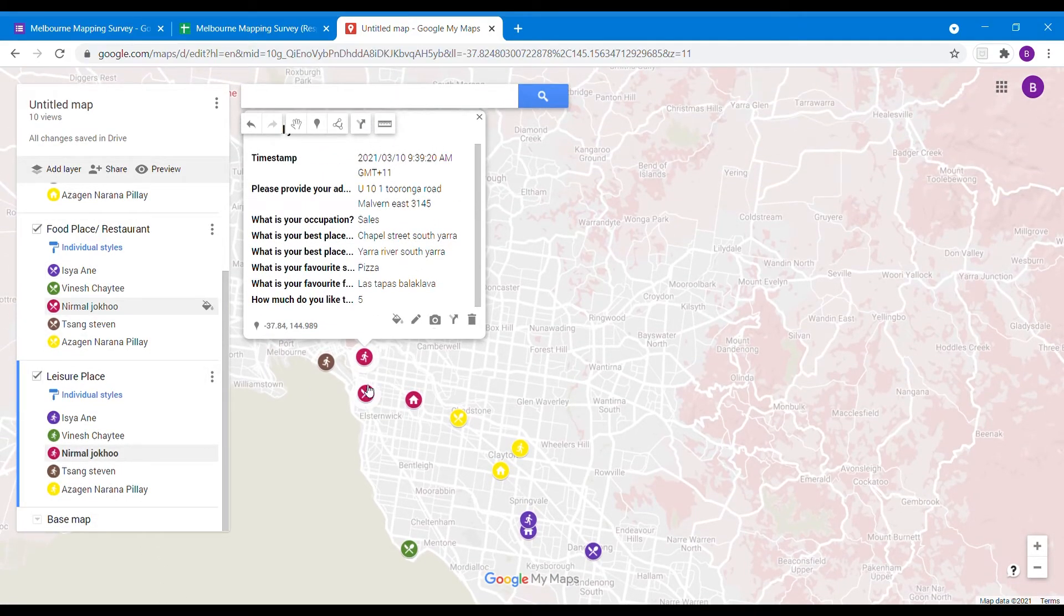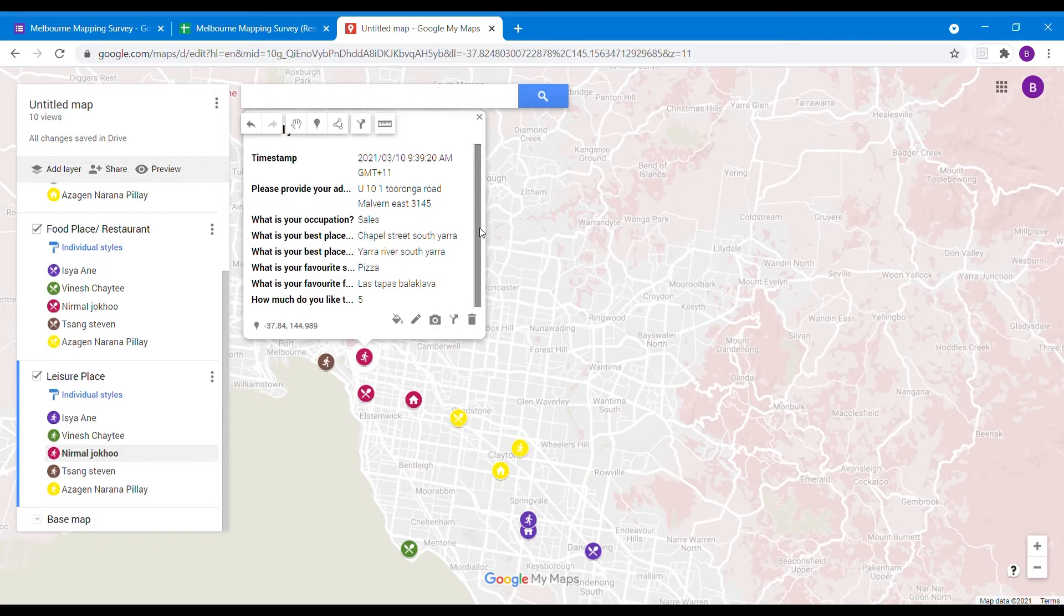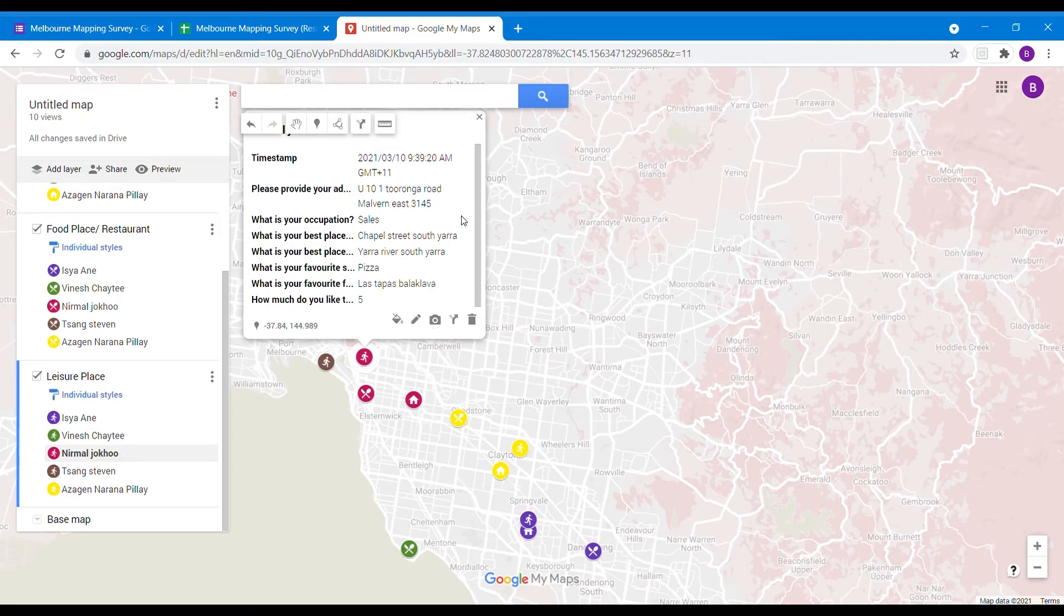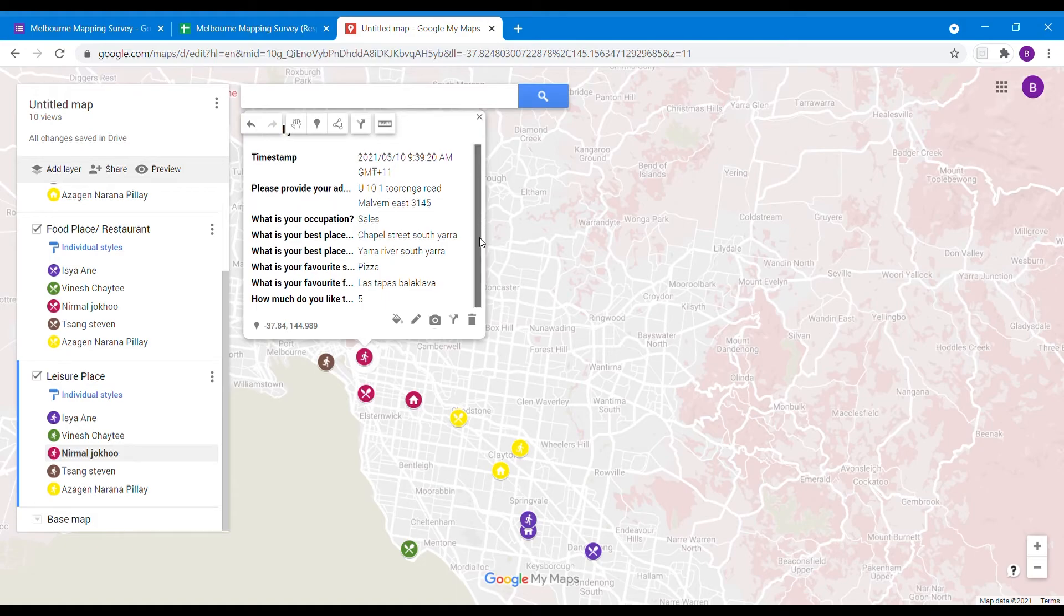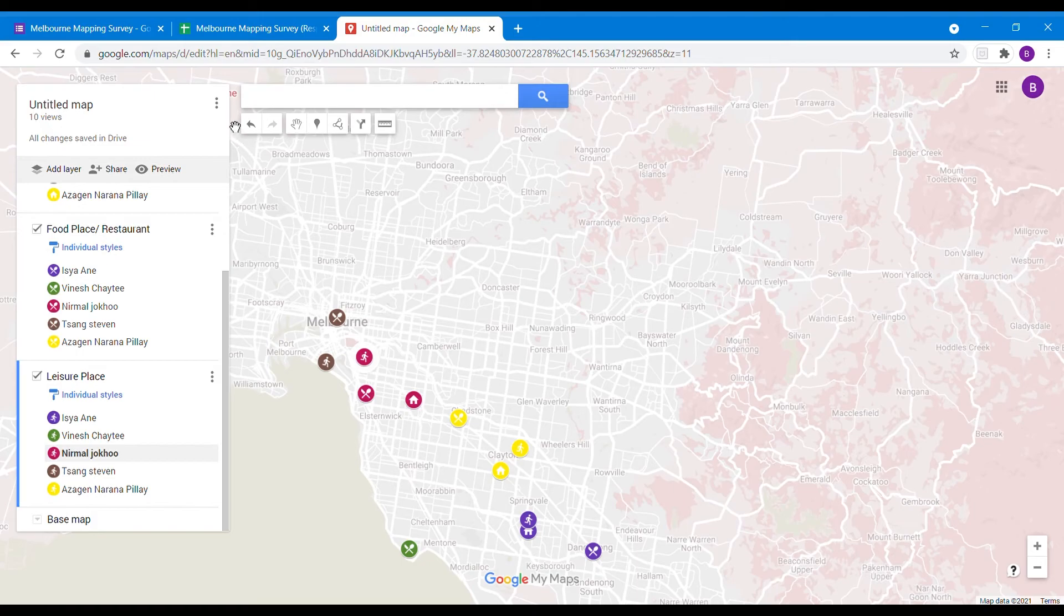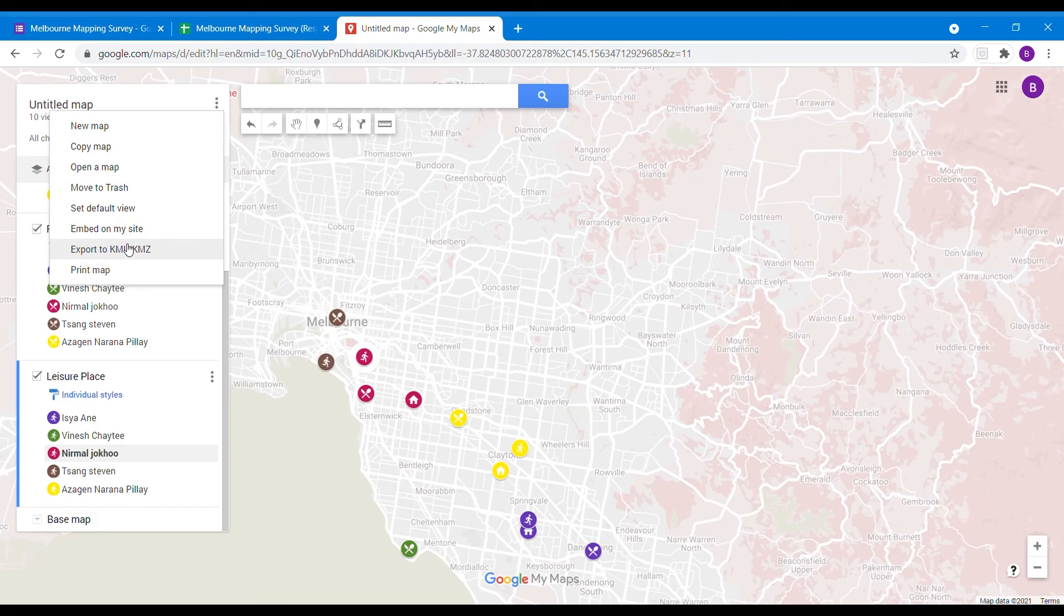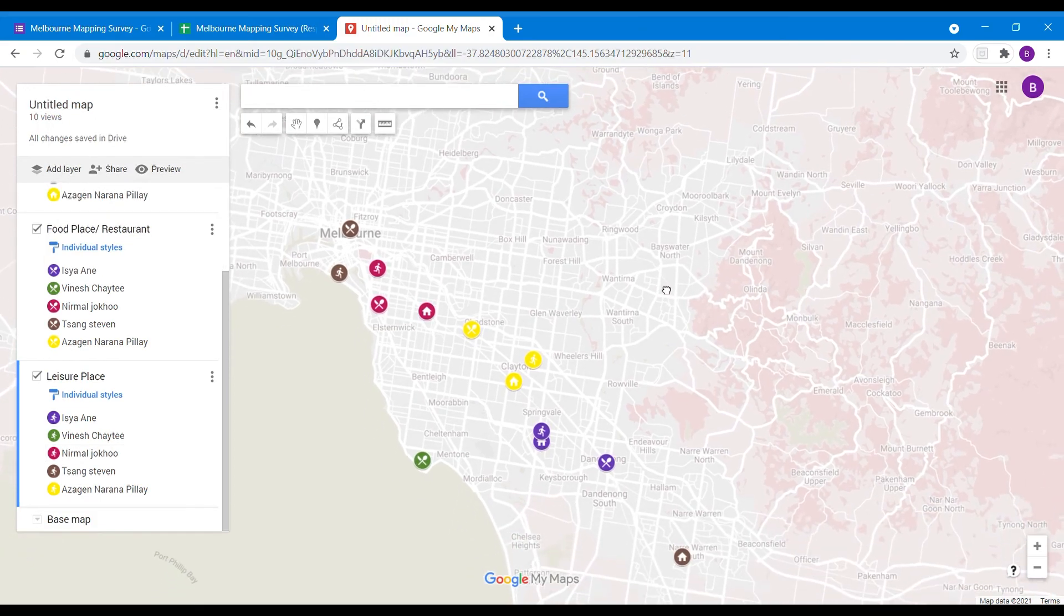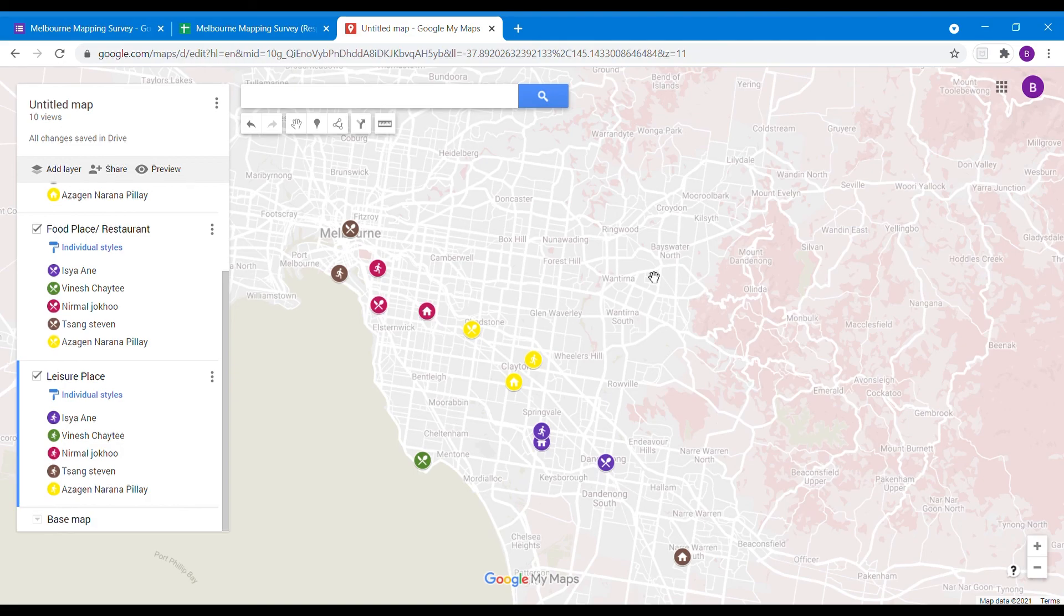When you click on any of the icons, it shows you that person's data - their address, occupation, best place to eat, place for leisure, etc. These informations you can also export as a KML file where you want to project them in different QGIS software. That's all for how to view your survey report results on My Maps. Thank you for watching.